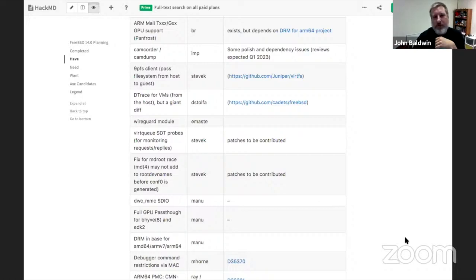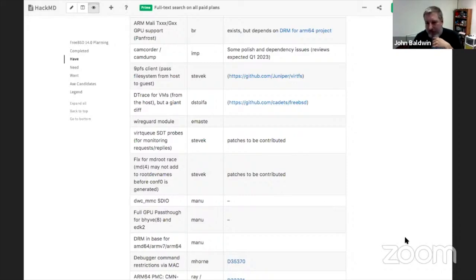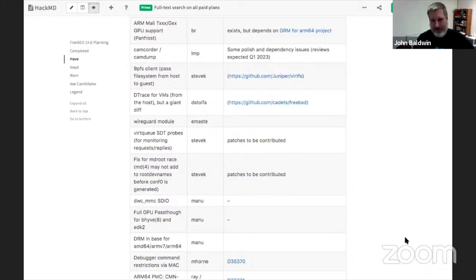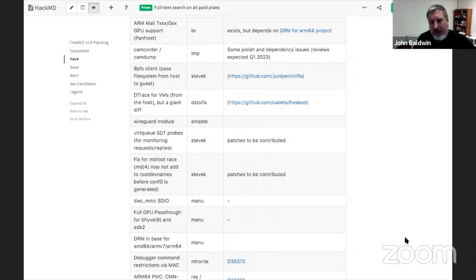DTrace for VMs — the owner hasn't been seen on IRC. WireGuard: Ed, Kyle, and others have been talking, and this will most likely land in the tree, aiming for the end of June or sometime in July.